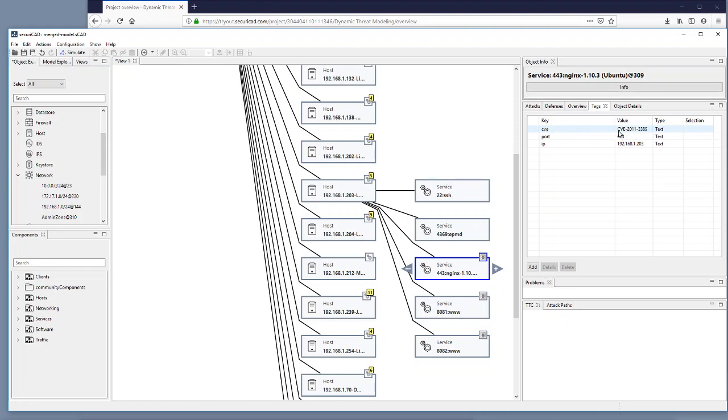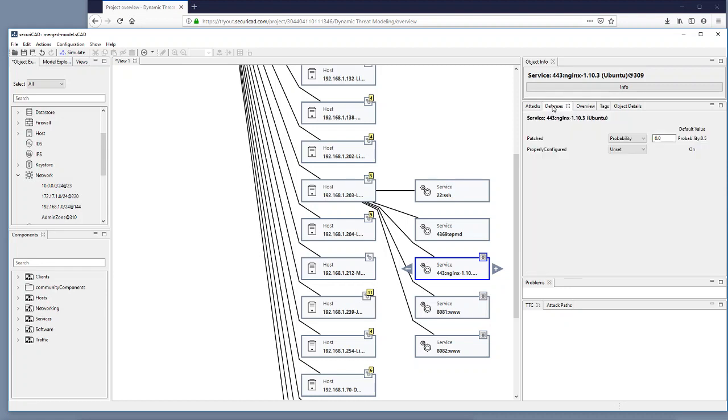So Nessus has found that this particular service is prone to CVE-2011-3389, which is why the defense setting patched has been set automatically to 0.